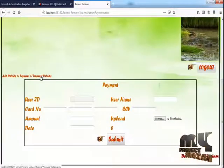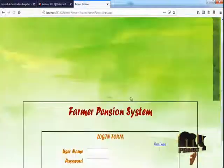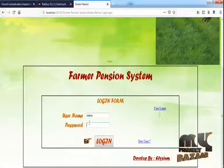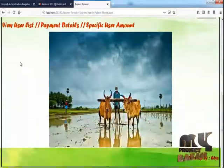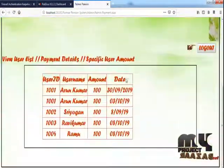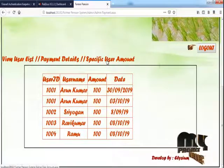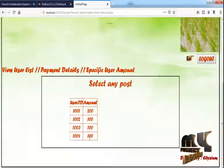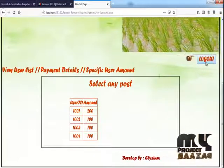The user views the payment details and then the total amount details — showing the specific user amount and overall total amount for the user. Then the user logs out.